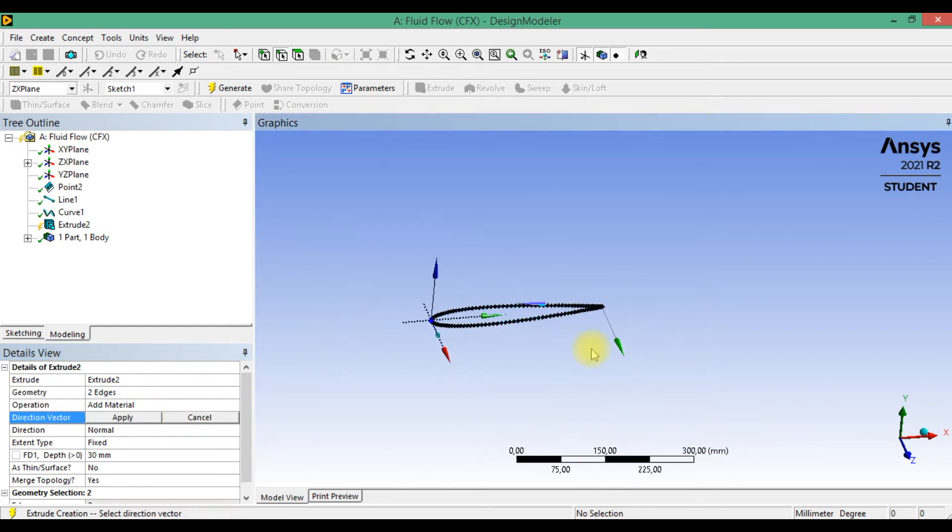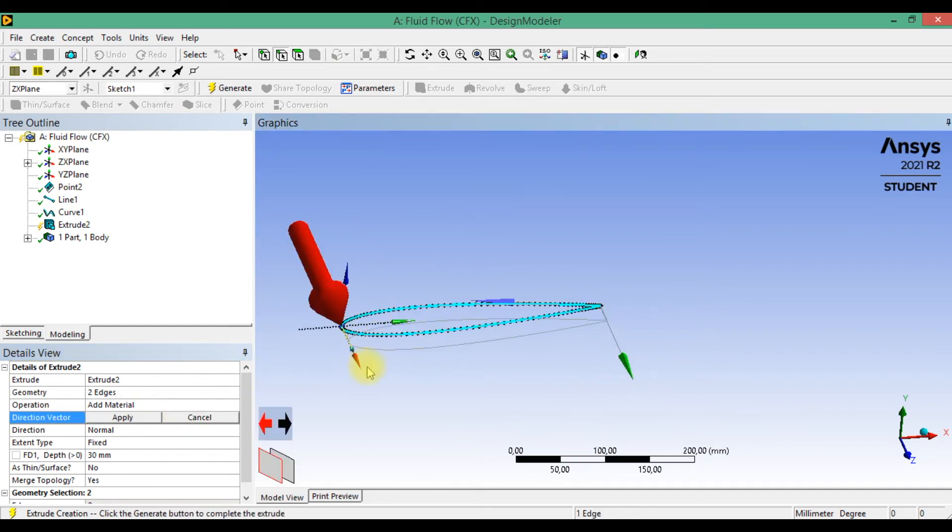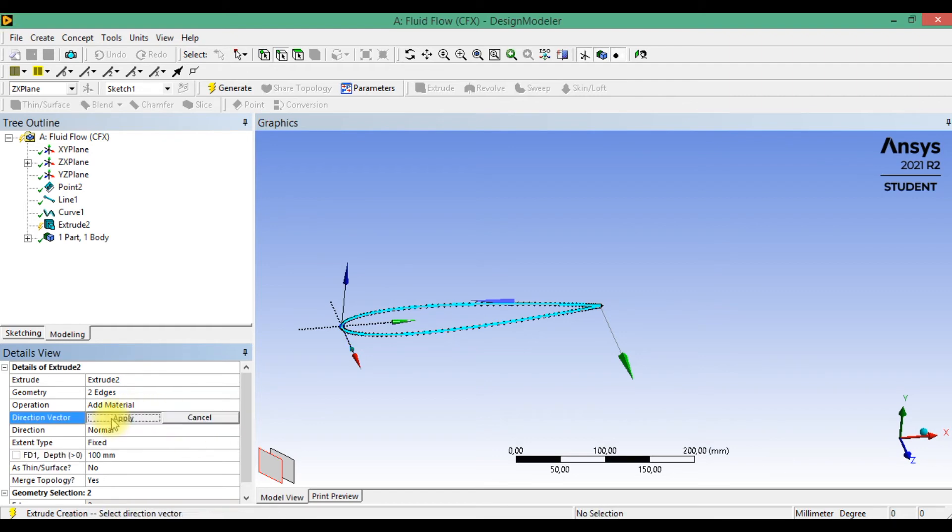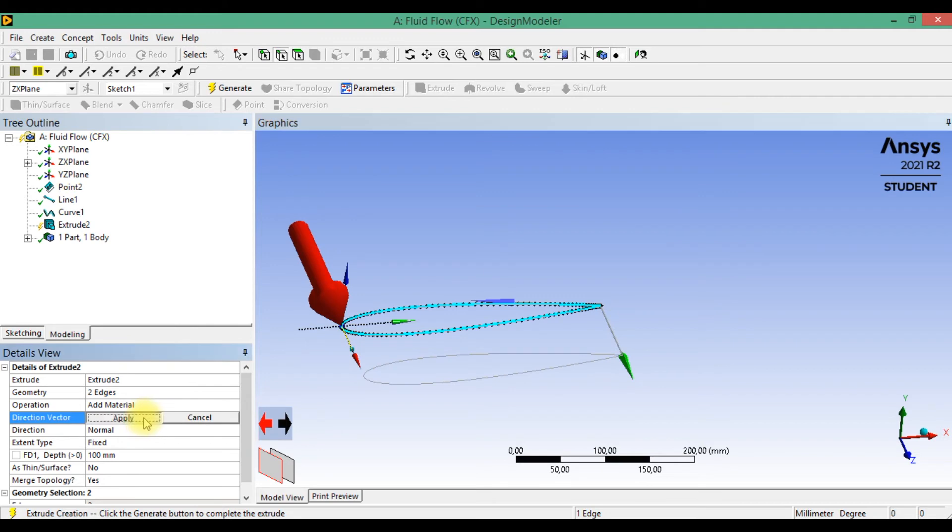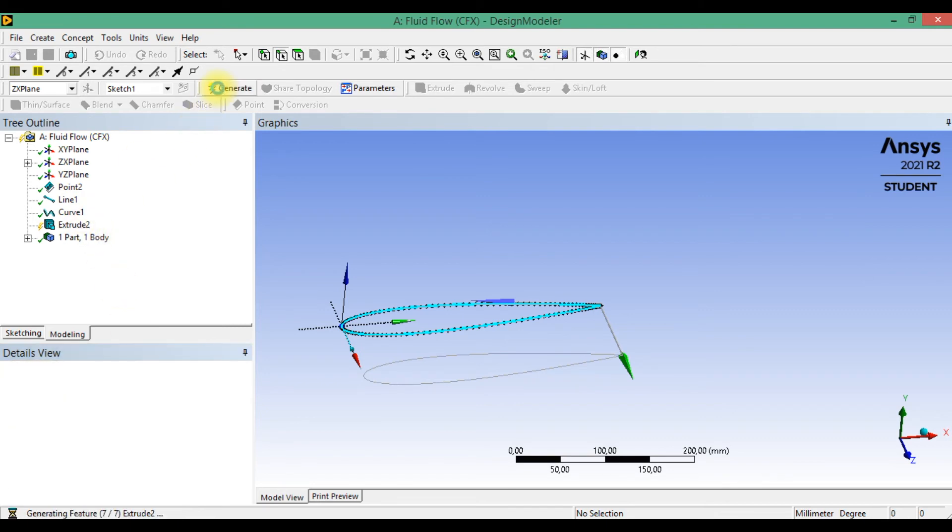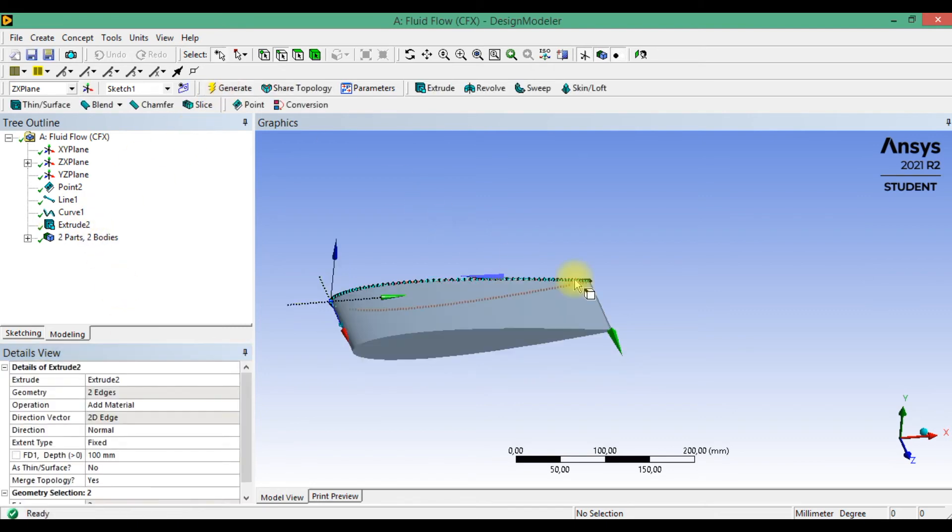And also select normal vector. Depth of extrusion is 100 mm, and click to generate.